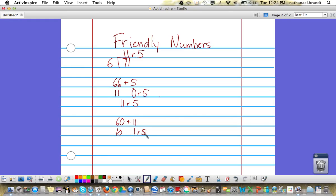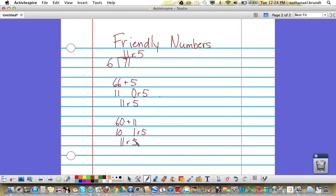A similar problem that you could do would be 91 divided by 8. So 91 is our dividend divided by the divisor of 8.